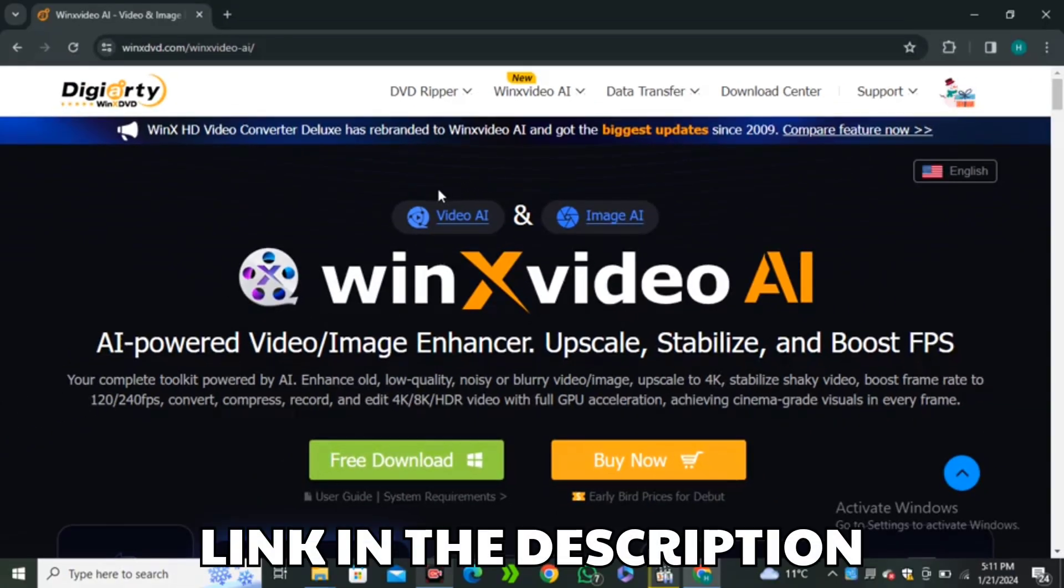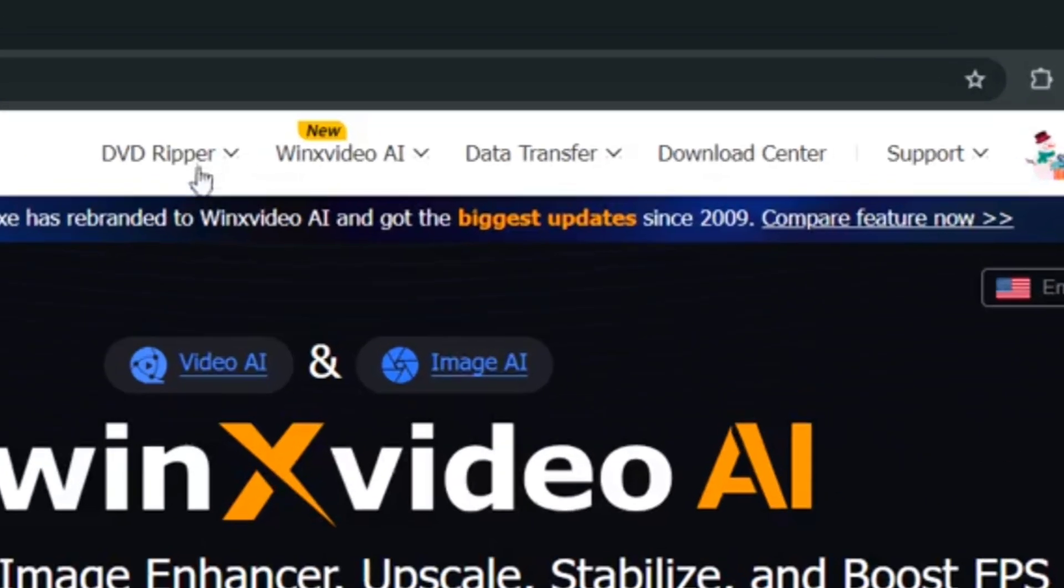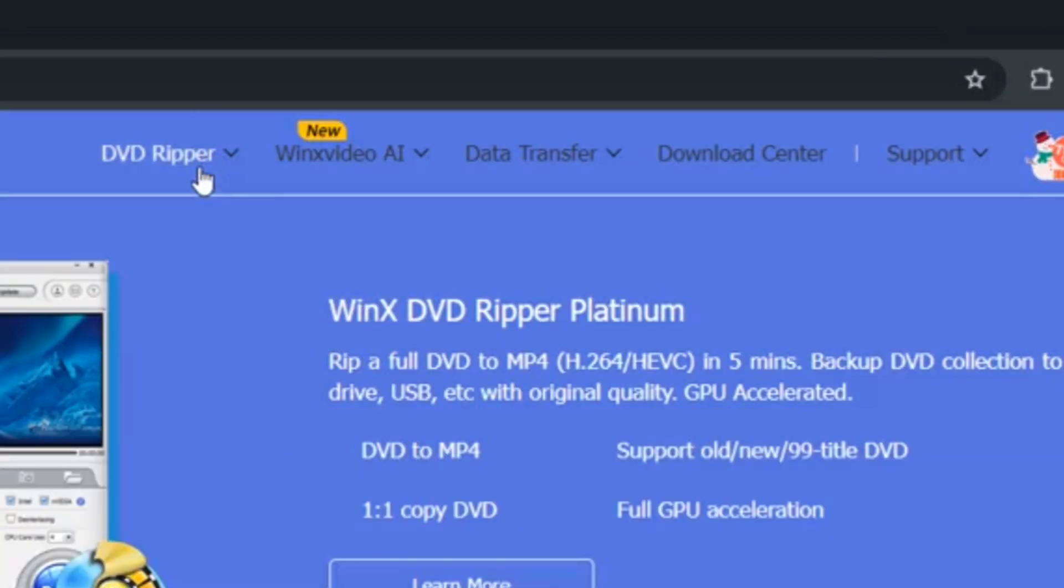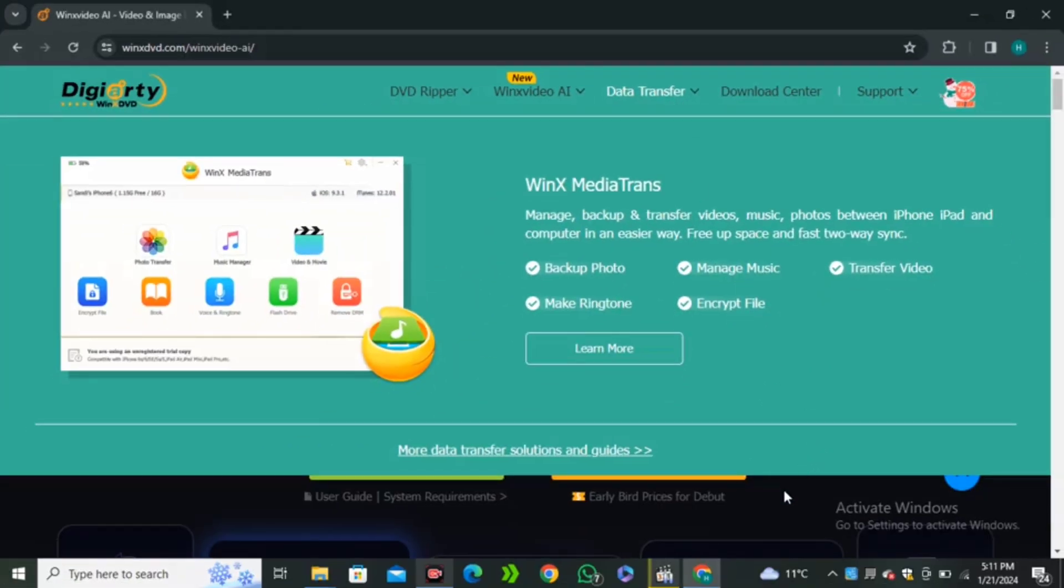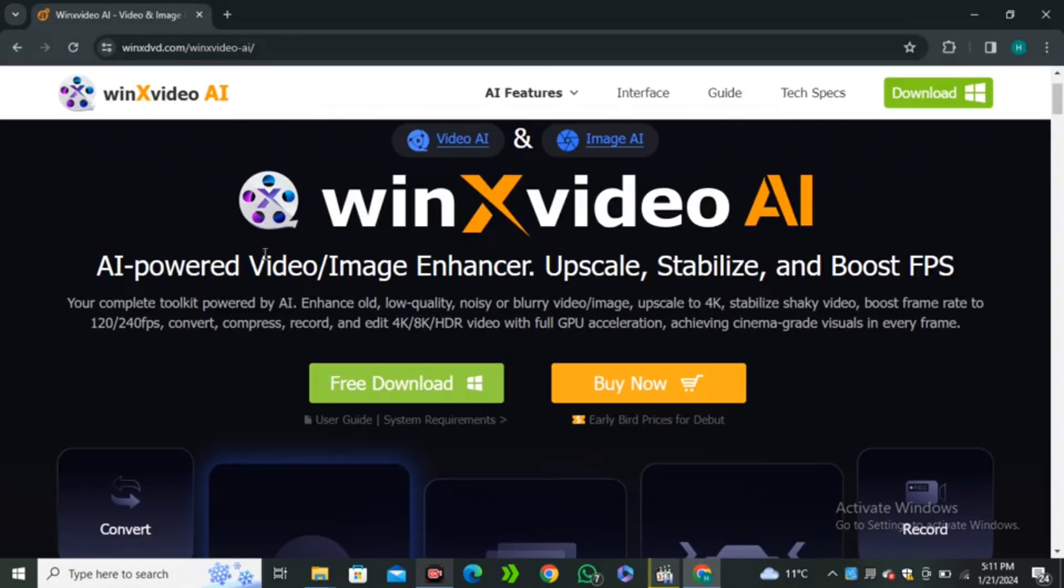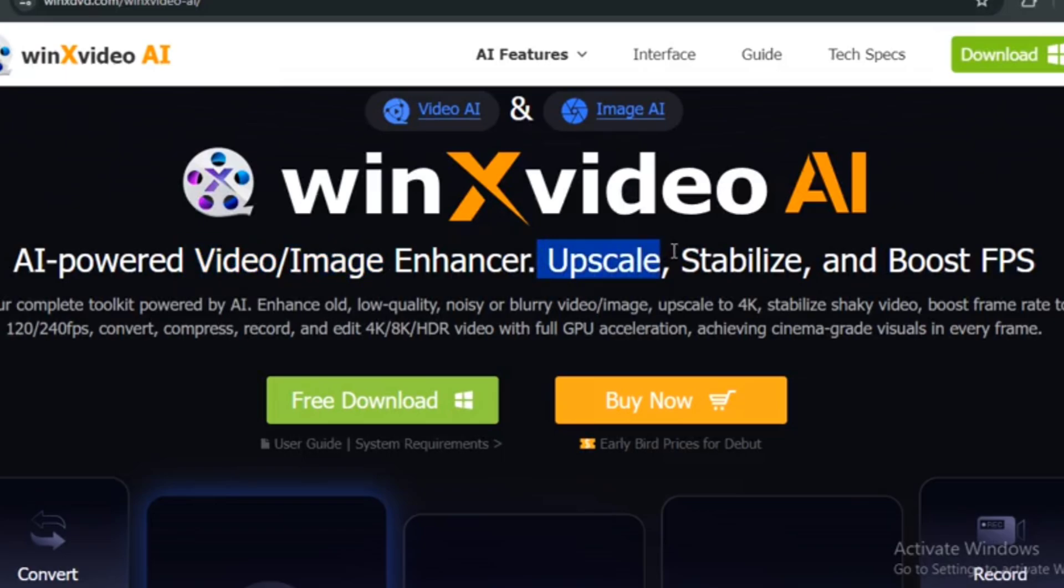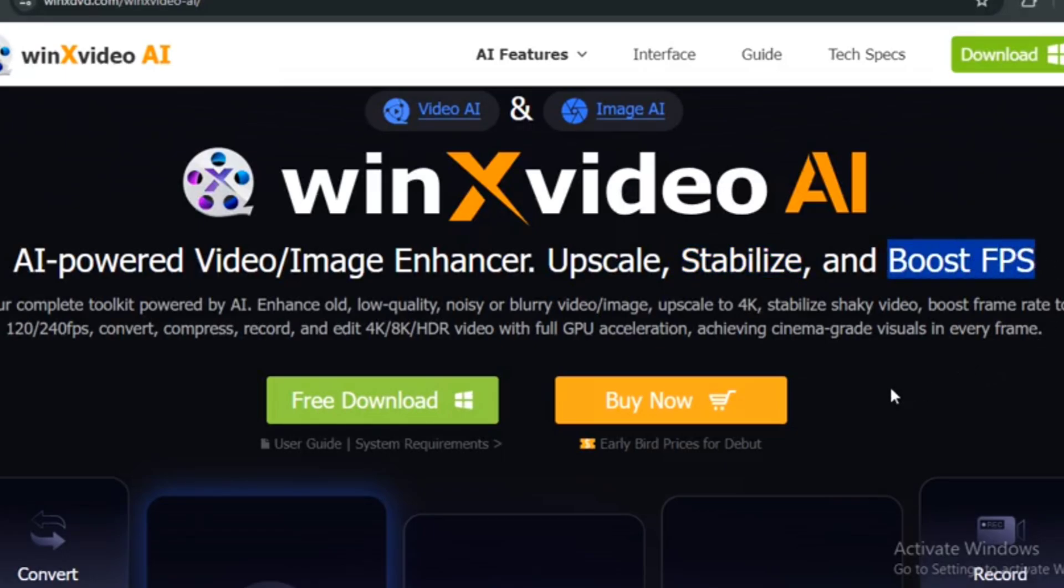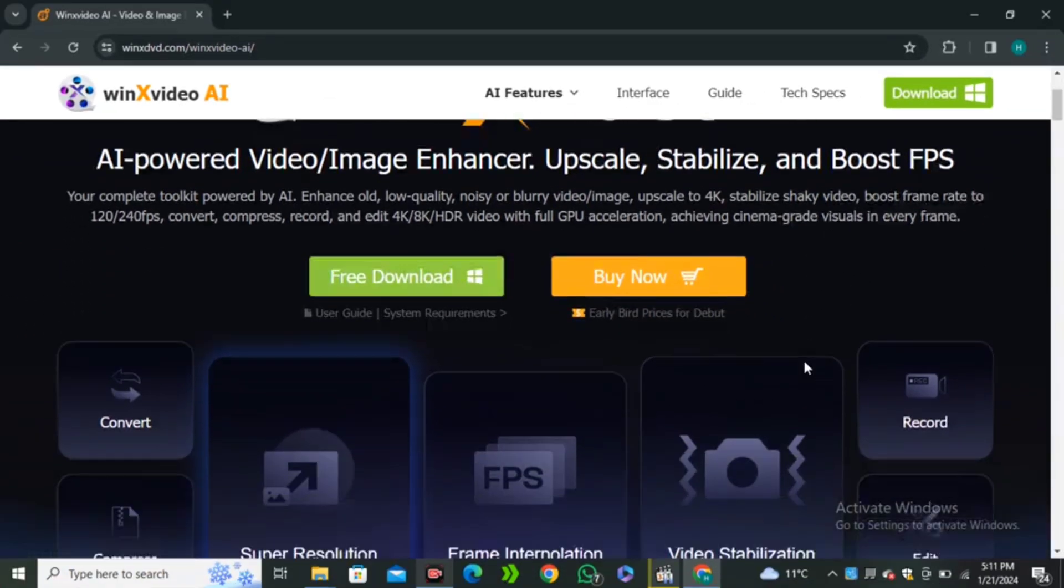This AI tool is called WinX Video AI and this is the website. I will leave the link in the description below. They do have a lot of other tools that you can explore, but in this video we're only going to focus on the WinX Video AI. It offers you video enhancing, image enhancing, video stabilization, and you can even boost the FPS frame rates of your videos. So you're getting all of these things in just a single AI tool.